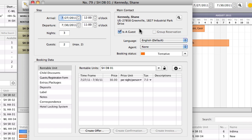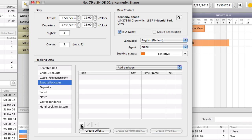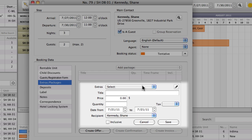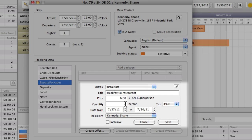In the booking window, go to the area for extras, and then press the plus symbol to add an extra item. Now, select the breakfast in the list, and then enter the number of people the breakfast is booked for.